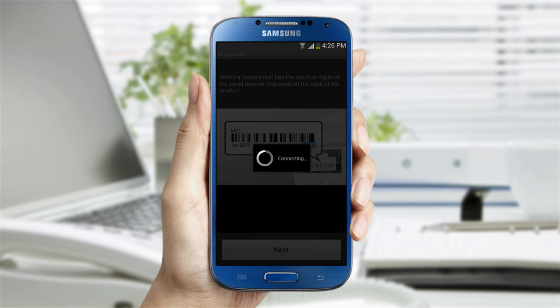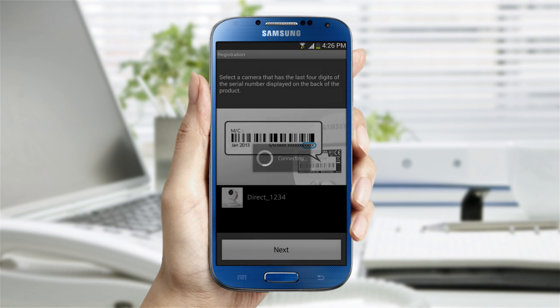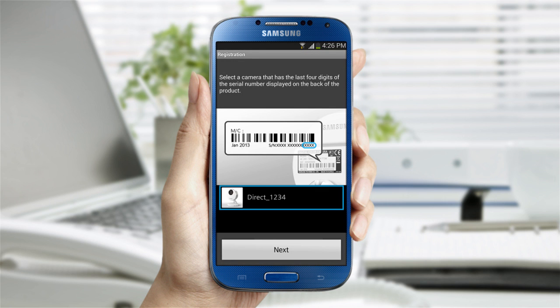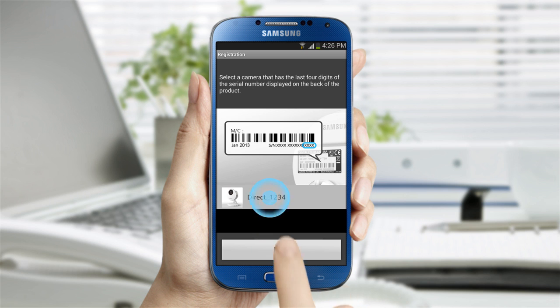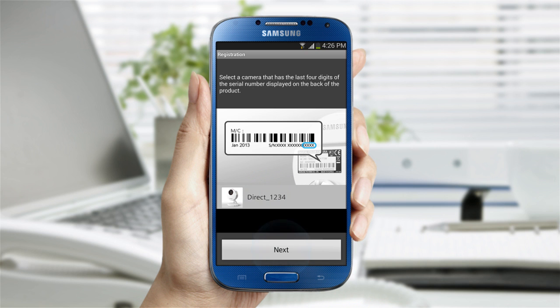The app will pick up the camera's Wi-Fi signal and display the name of the camera. The name will include 4 digits, which will match the last 4 digits of the serial number on your camera. Select the camera and tap Next to connect the camera to your wireless network.